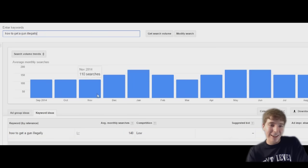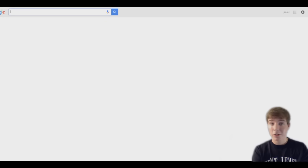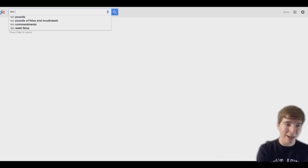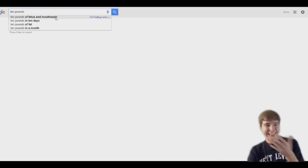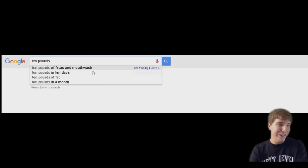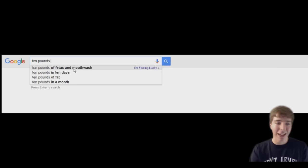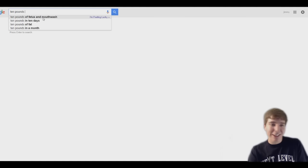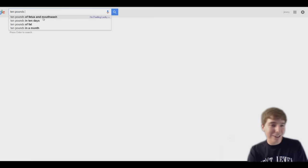It's cool you can see exactly how many times people search stuff like this. So I was reading around and apparently if you search ten pounds, one of the first search results is ten pounds of fetus and mouthwash. I don't want to click that because I feel like a lot of you guys will get disgusted.